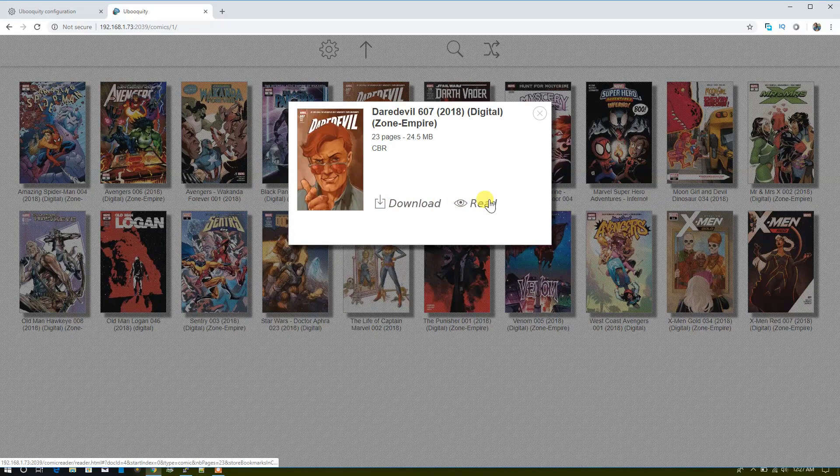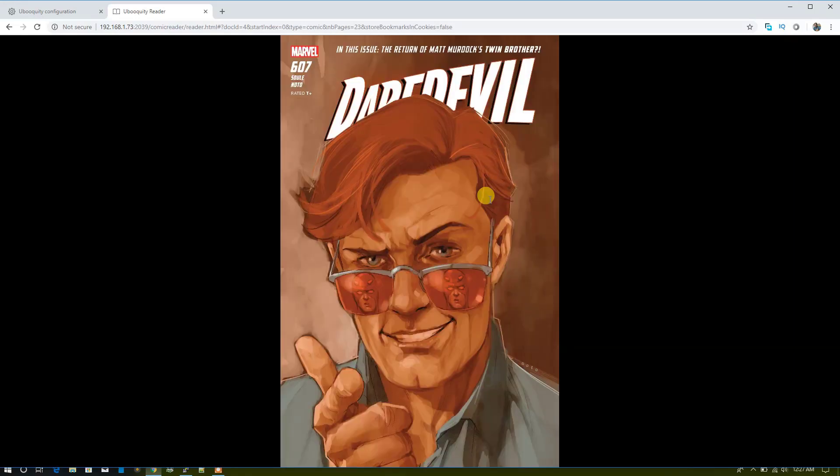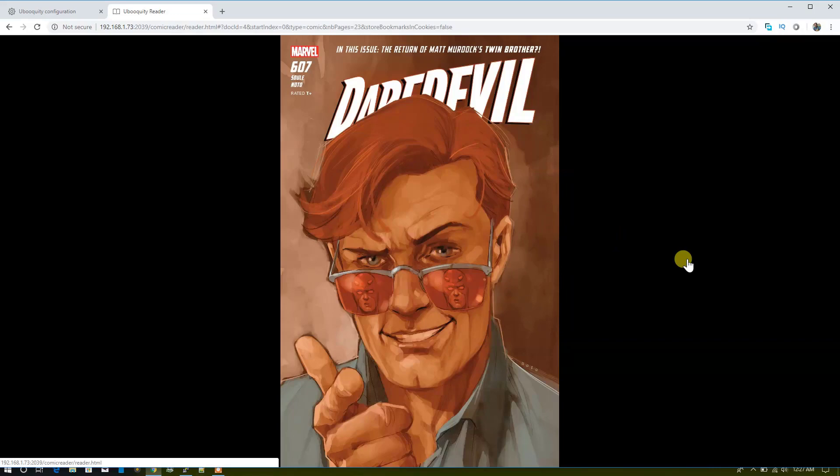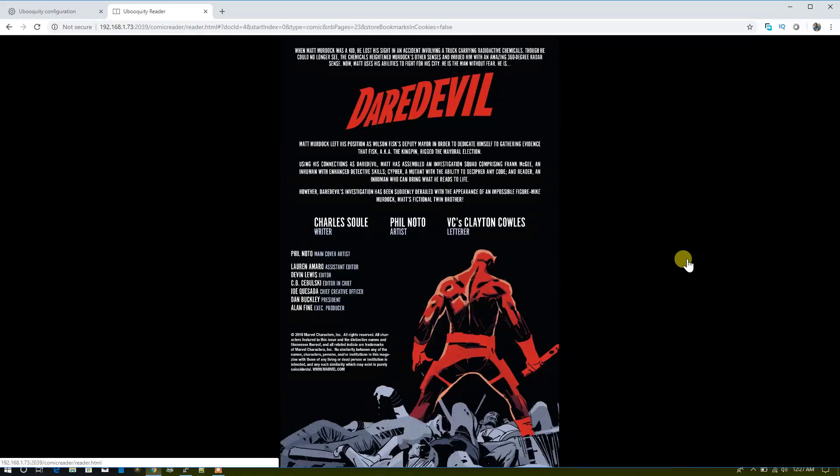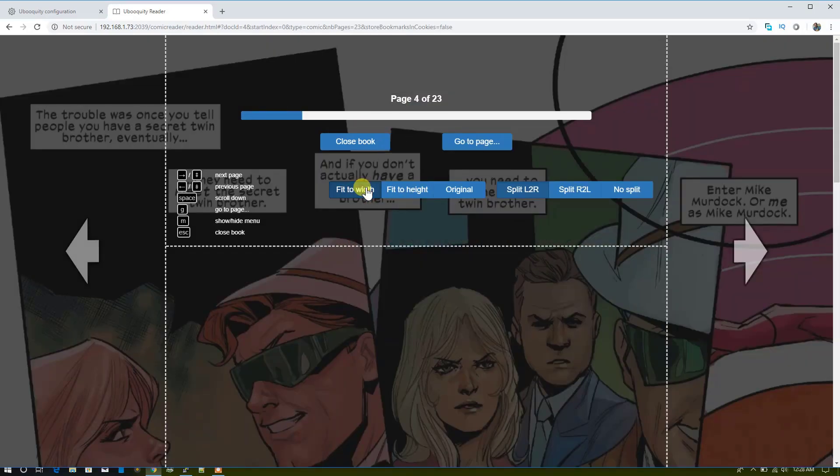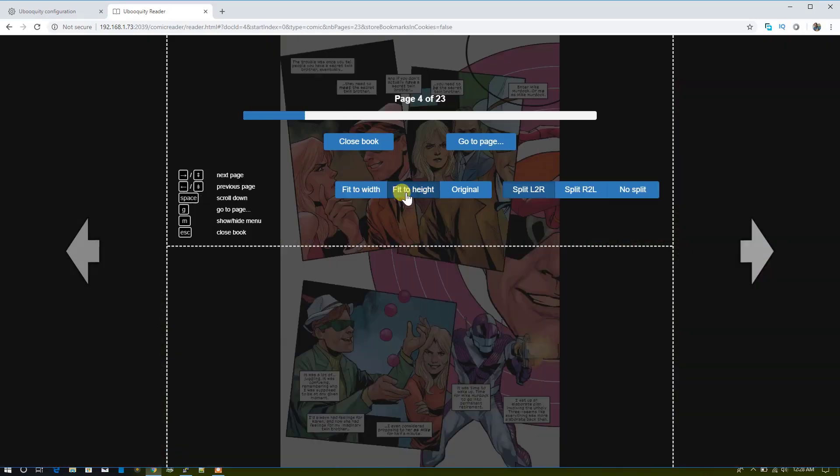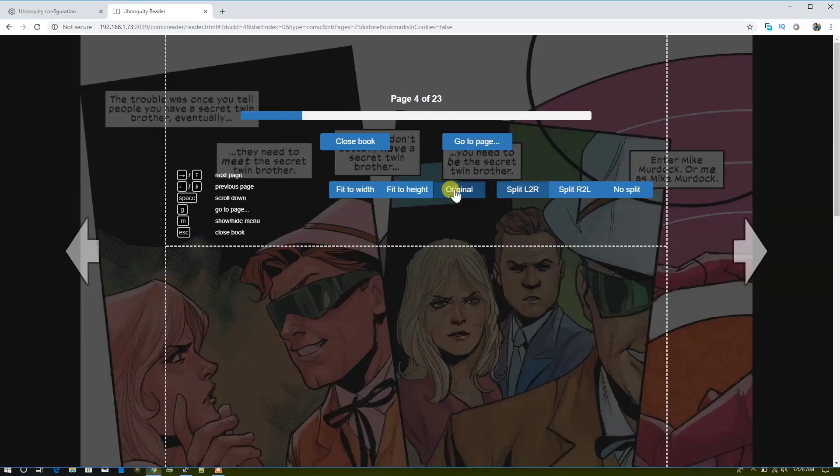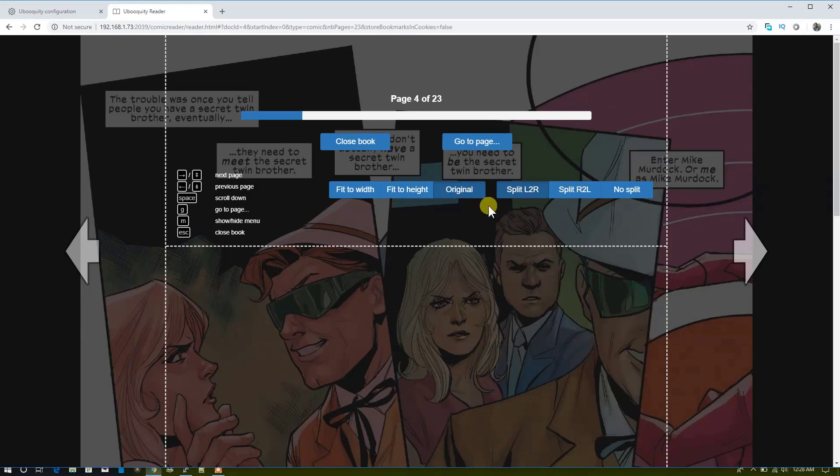Let's click on Daredevil. Here's an option to download. We just need to click on Read. From here you can easily read these comics. To change the resolution, you can click anywhere on the screen, click on the picture, and you will see these options. You can close the book from here.